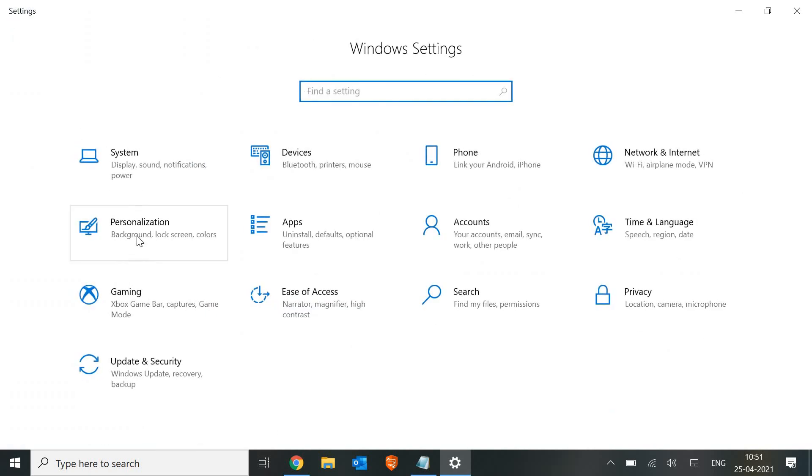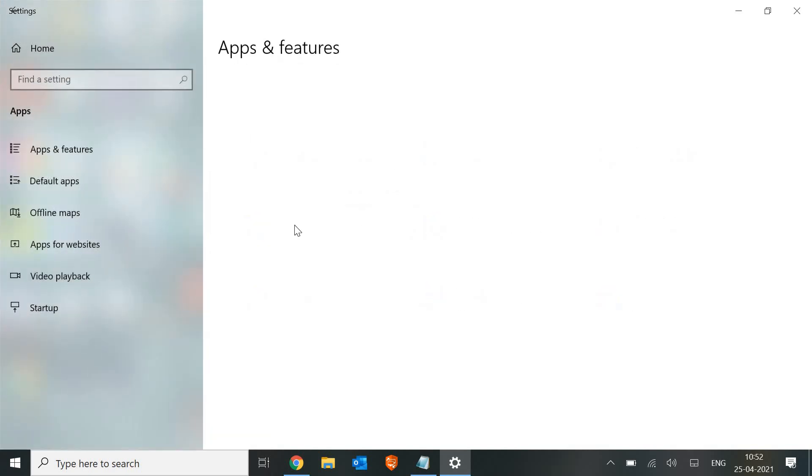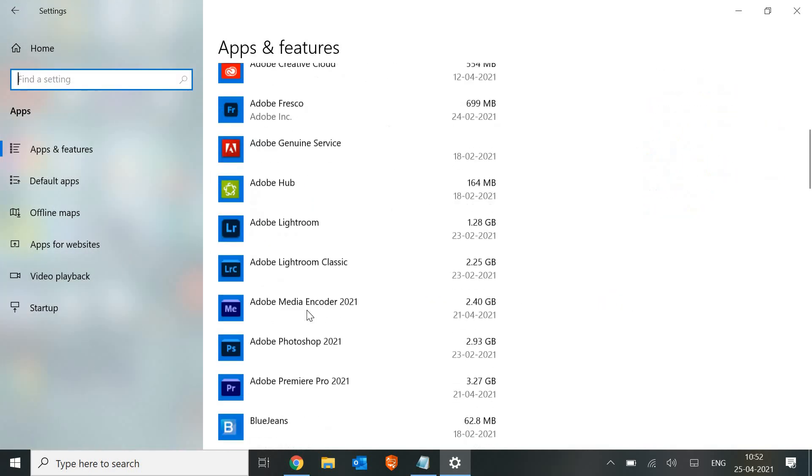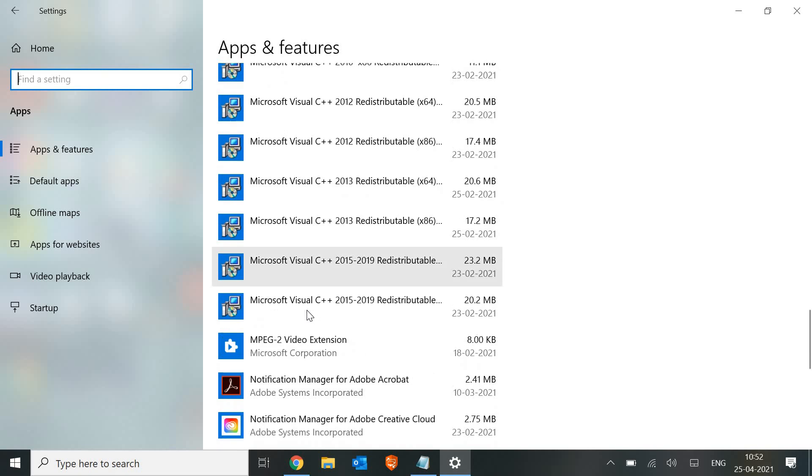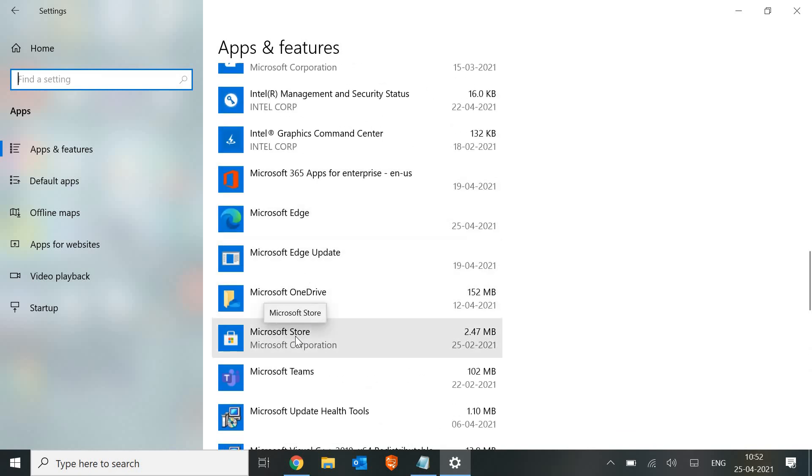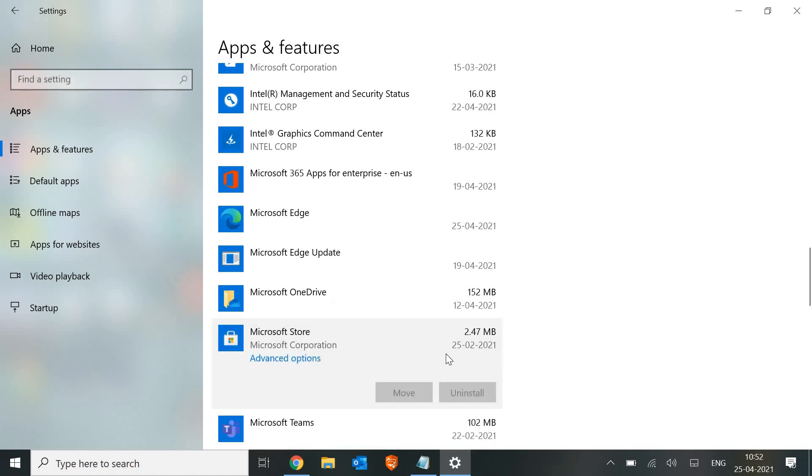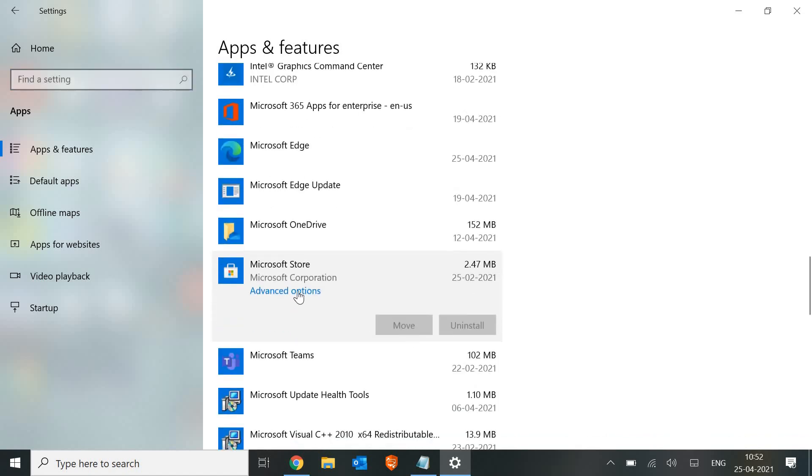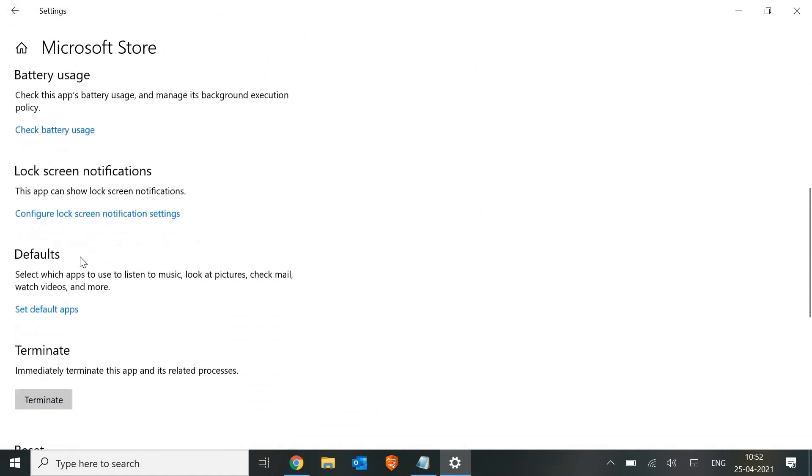Here we need to look for the Microsoft Store. We need to click on Apps, and here look for the Microsoft Store. You need to click on it and you need to click on Advanced Options. Scroll down.